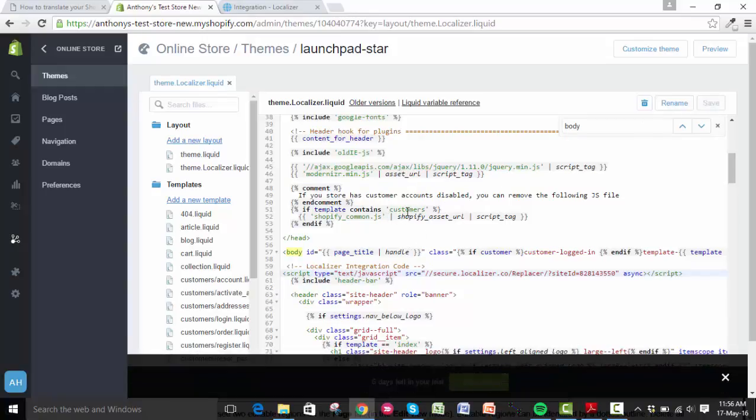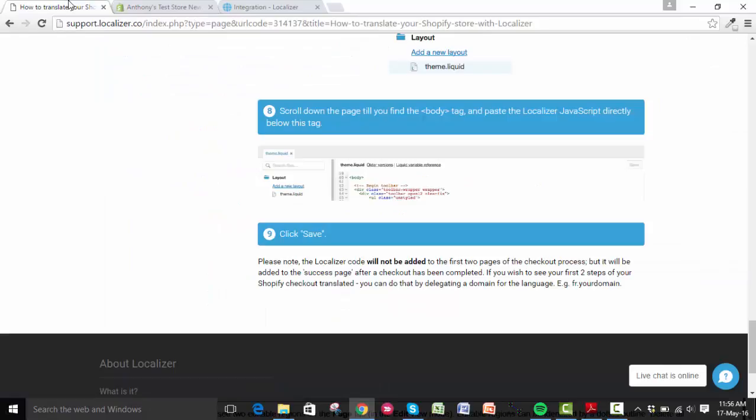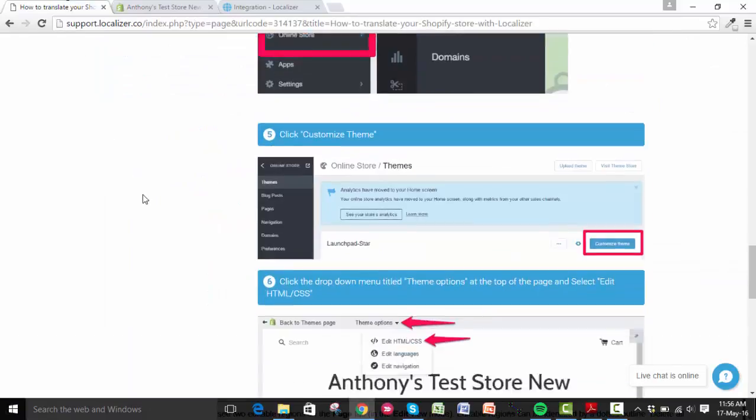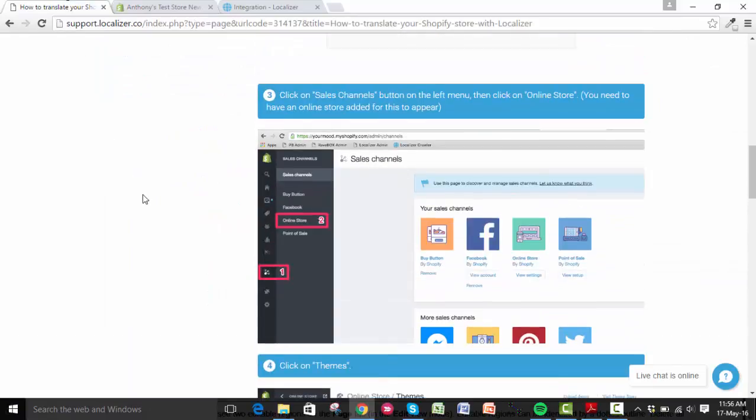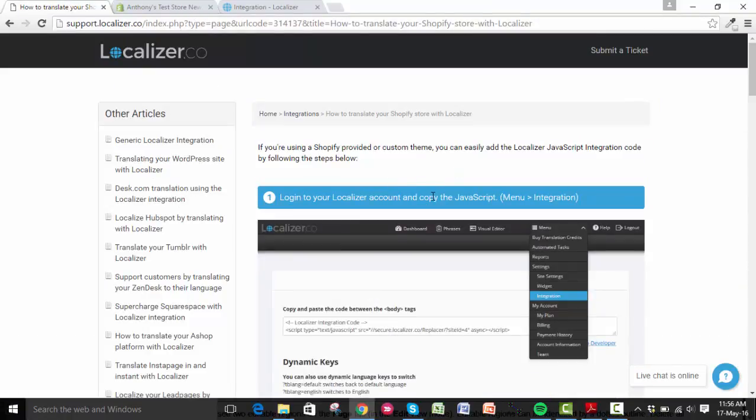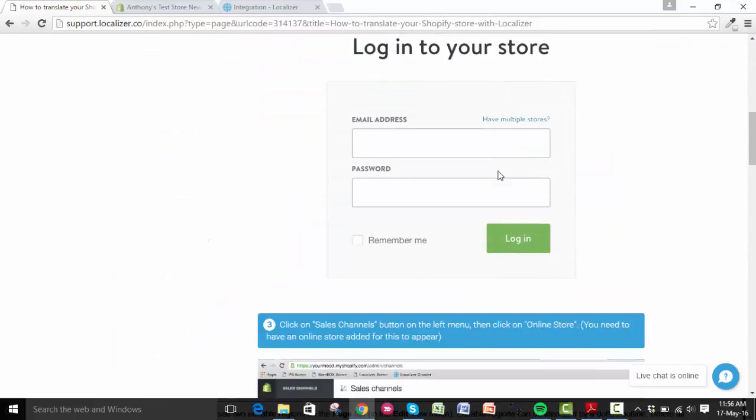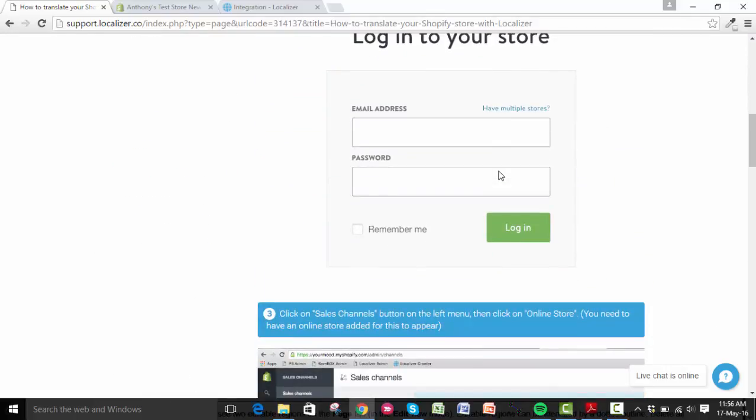If you do need more help apart from this video, we do offer a lot of integration and knowledge base articles on our website. I'll add the links to the description of this video. This is pretty much what it looks like, so it does a step-by-step guide on how to integrate Localizer with your Shopify online store.